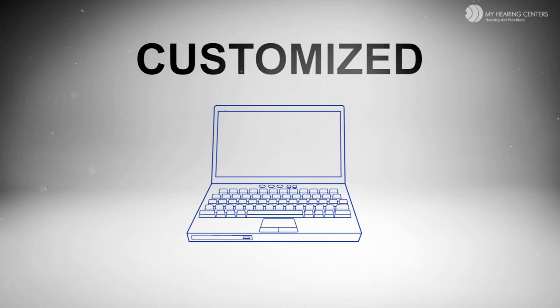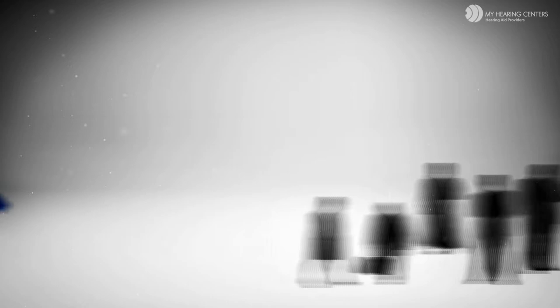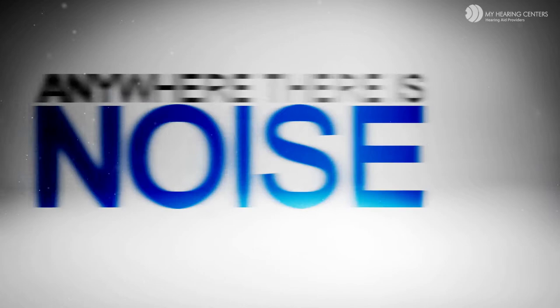Number two, they have something called noise reduction. Where do people with hearing loss have the most difficulty? It's in a noisy setting of a group, crowd, at church, at a restaurant, in the car, even walking down the street, anywhere where there's noise.